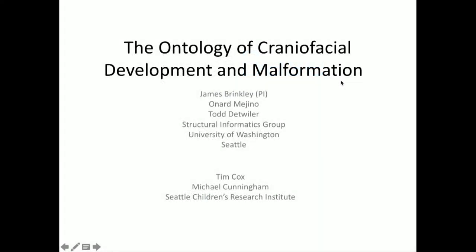I'm going to talk about the progress on the ontology of craniofacial development and malformation. This is being done in Seattle at the Structural Informatics Group at the University of Washington by myself, Onard Mahino, and Todd Detweiler. Todd is here; Onard couldn't make it this time. We're also collaborating with Tim Cox and Michael Cunningham at Seattle Children's Research Institute.